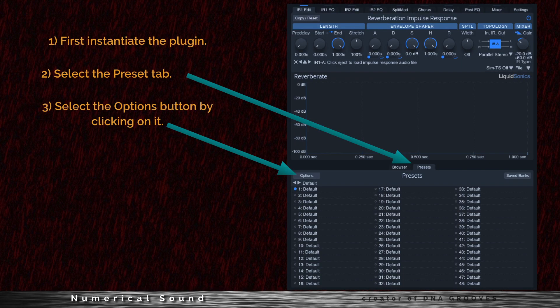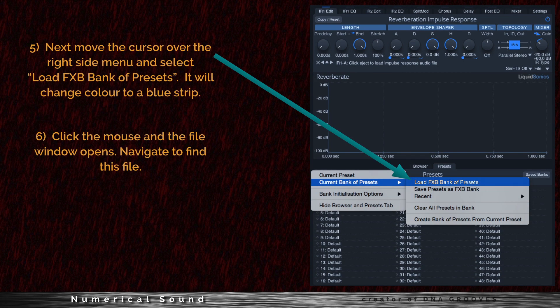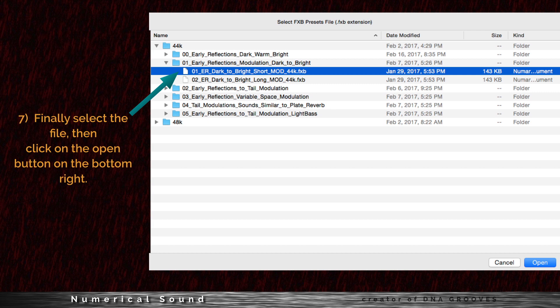To load a bank file, do the following. First, instantiate the plugin. Second, select the Preset tab. Third, select the Options button by clicking on it. Four, when you click on the Options button, a pull-down menu appears — select the second one down, the Current Bank of Presets. Five, move the cursor over the right side menu and select Load FXB Bank of Presets; it will change color to a blue strip. Six, click the mouse and the file window opens — navigate to find the file. Seven, finally select the file, then click the Open button on the bottom right.